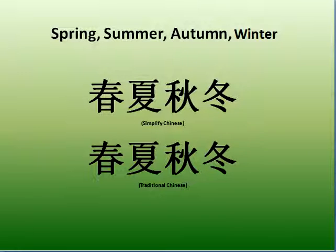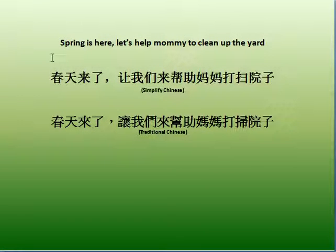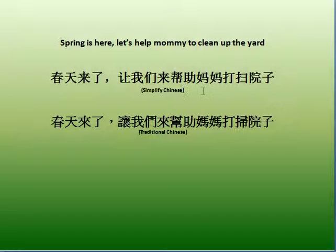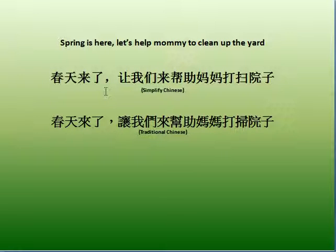春夏秋冬. Spring is here: 春天來了. 讓我們來幫助媽媽打掃. 春天 means Spring, 來了 means it's here, 讓我們 means let us.